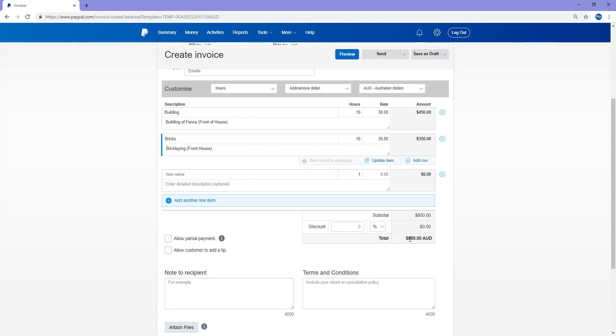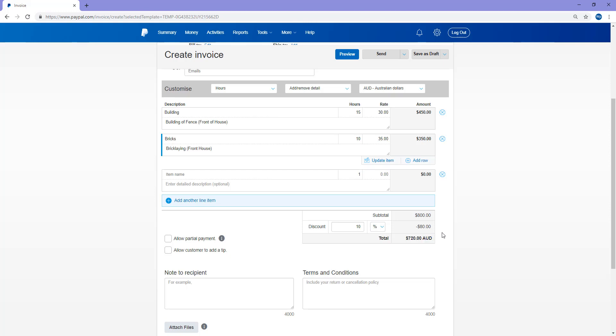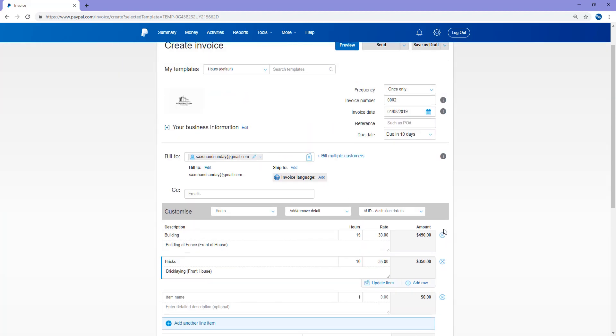You may have had an agreement with the customer to give them 10% discount off the subtotal, and you can basically just add that in there and it will be subtracted from the total. So the total now is $720, and that will be sent with the invoice, and they'll be told that they'll need to pay this invoice within 10 days.